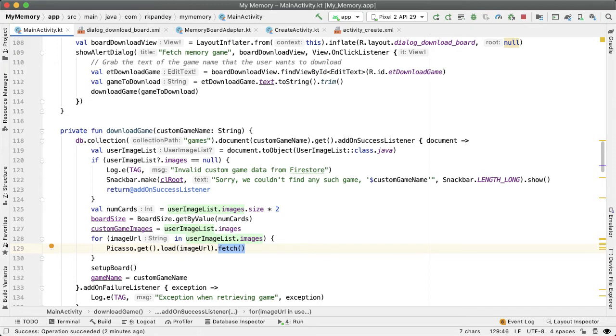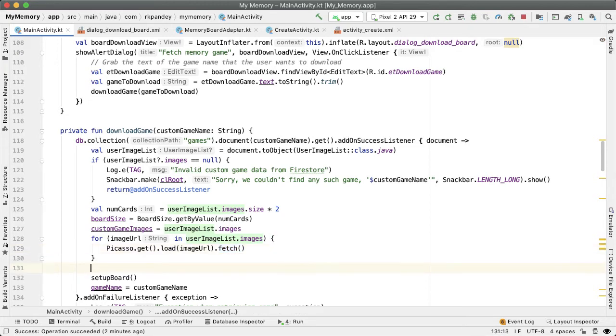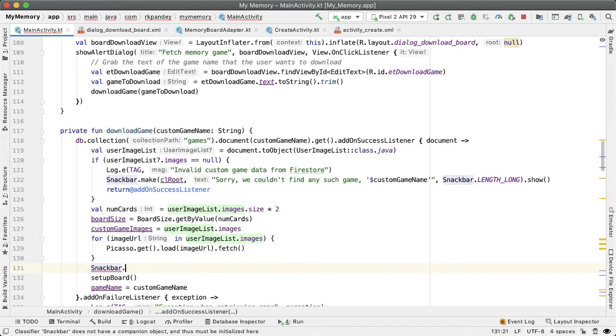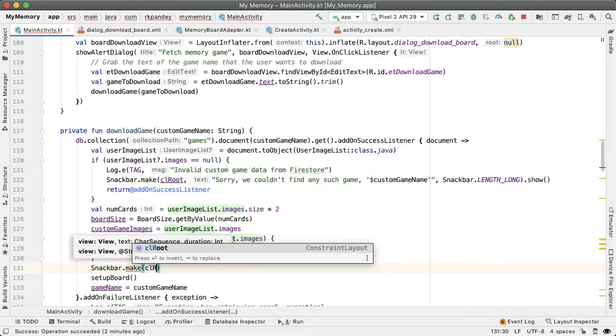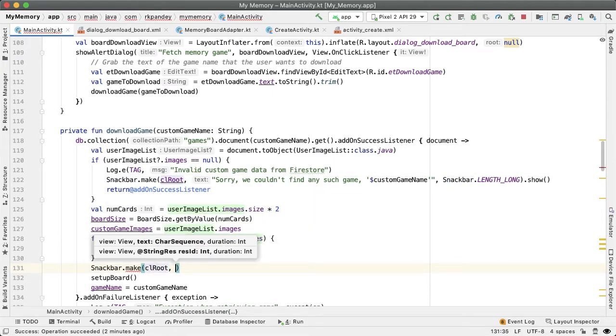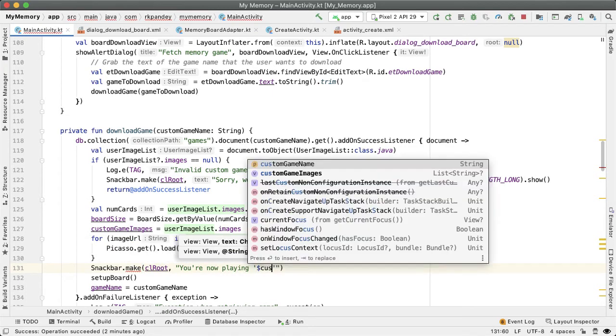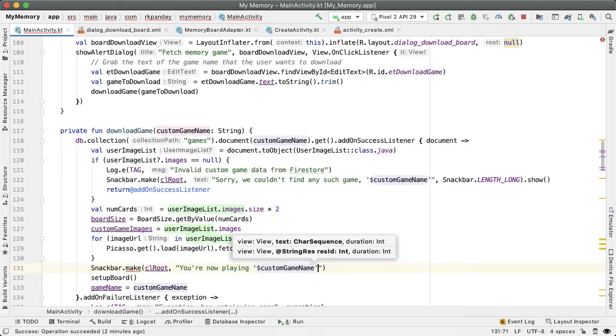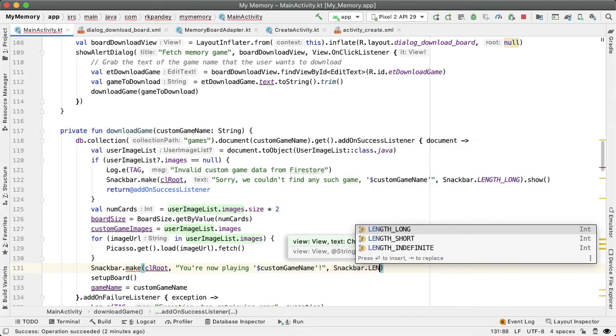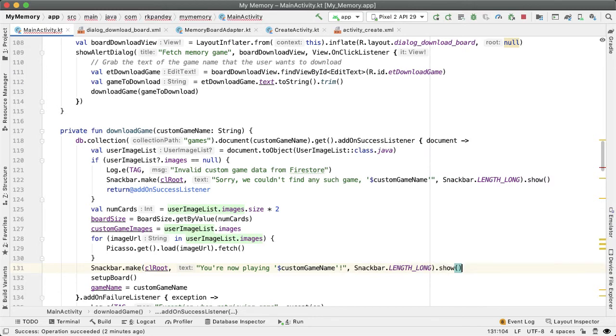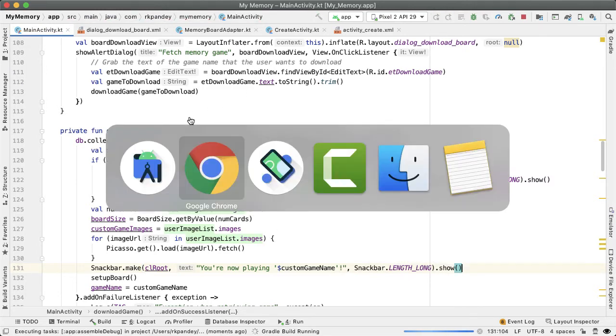And one other thing I'd like to do here as well actually just show a snack bar to indicate to the user that they're playing this custom game. Let's try it.